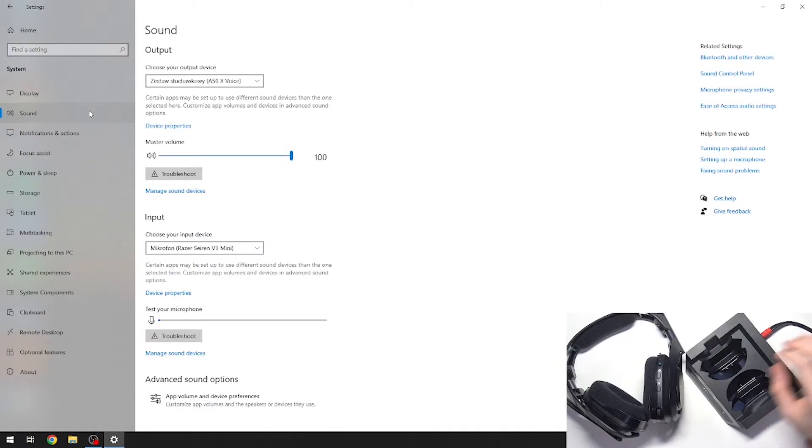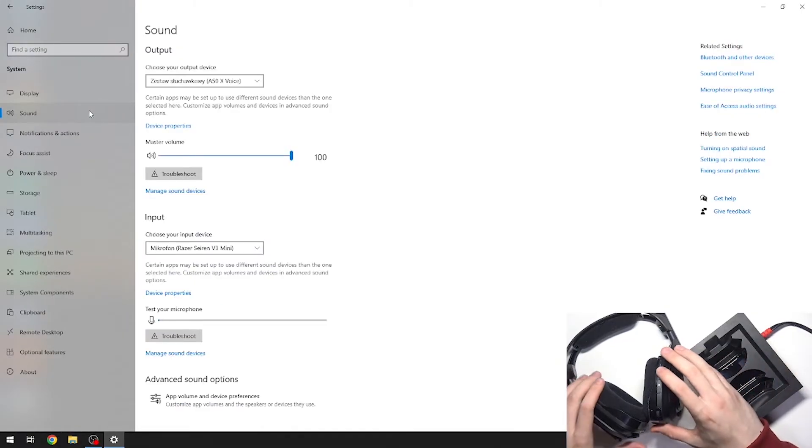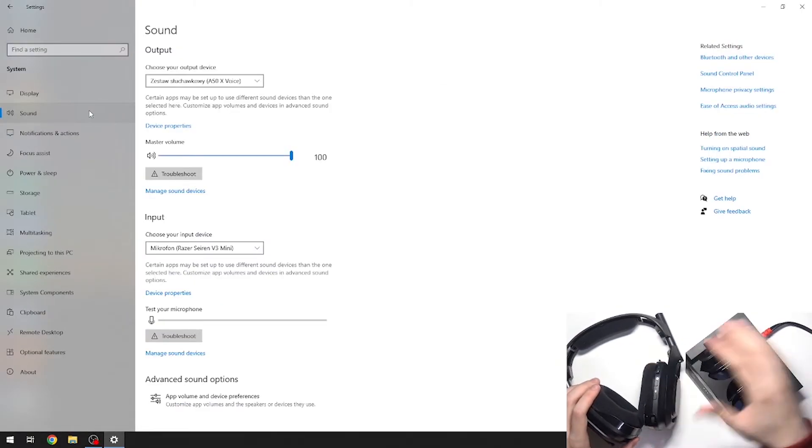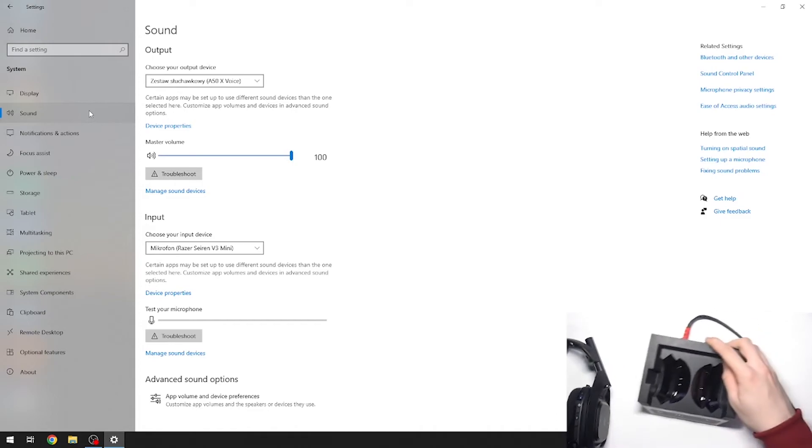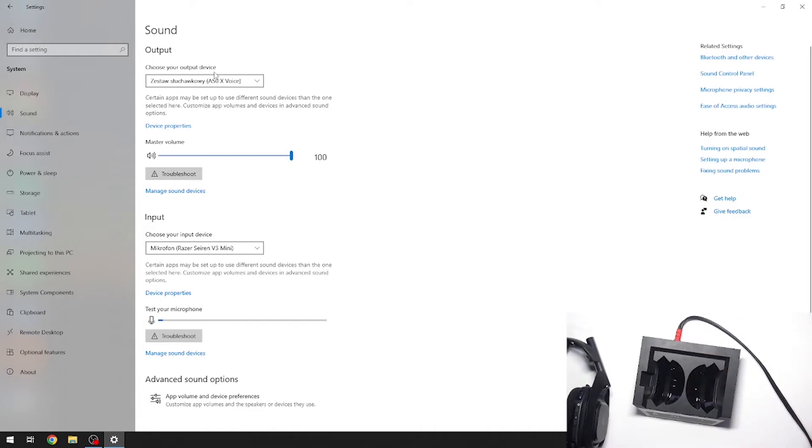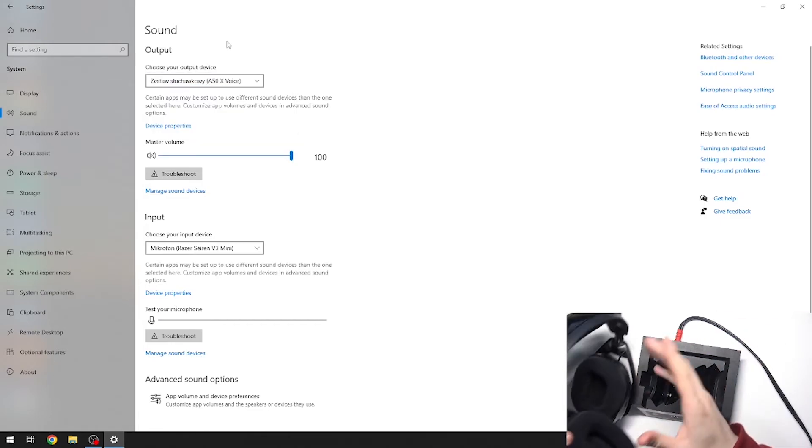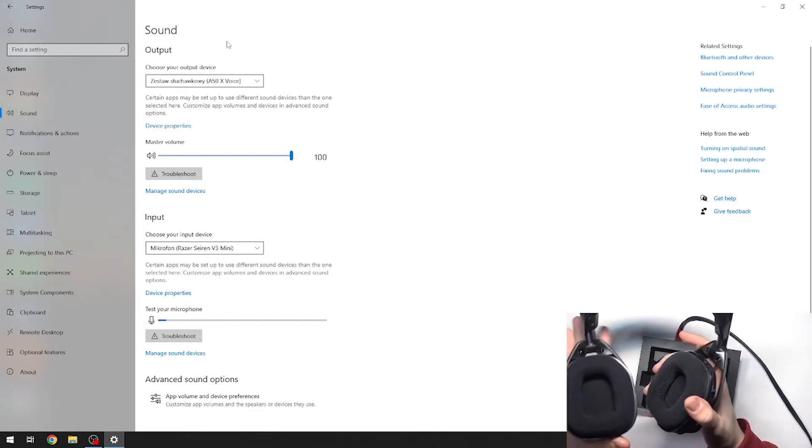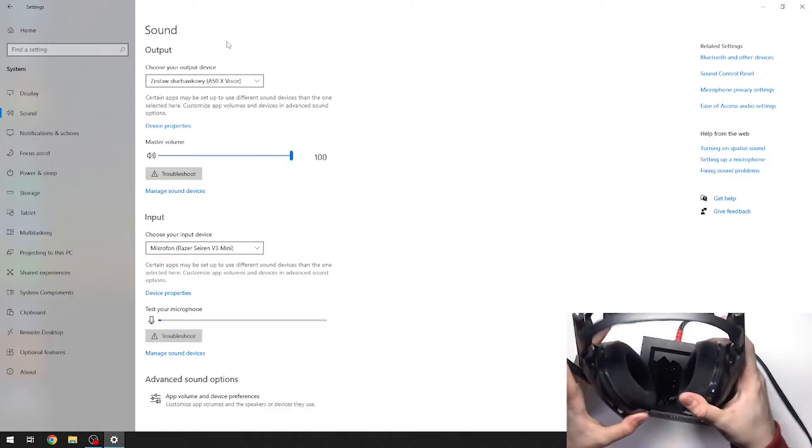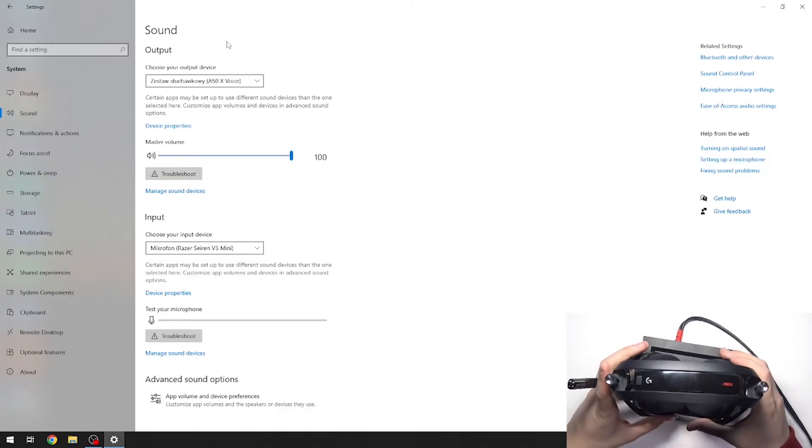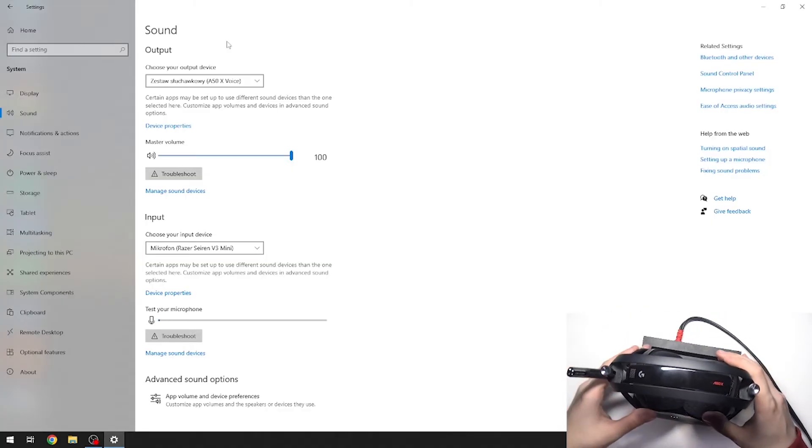Now we have to go straight into here, and as you can see, now we have to place our headphones on our dock.